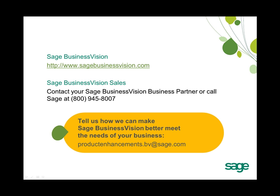Thank you for attending this Sage Business Vision 2011 new feature overview. If you have more questions about Sage Business Vision, please visit us on the web at www.sagebusinessvision.com.